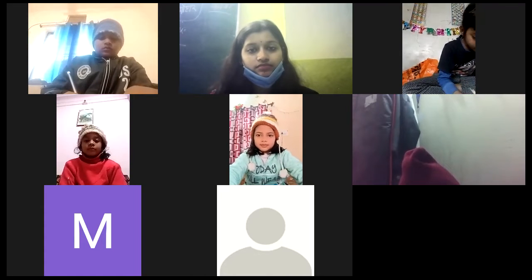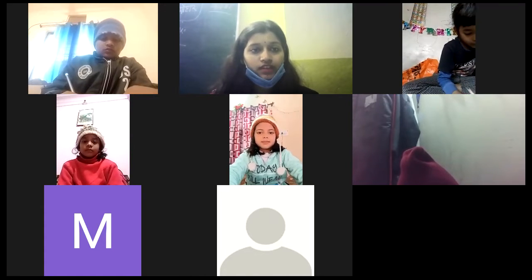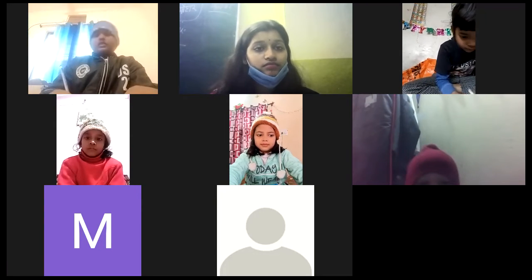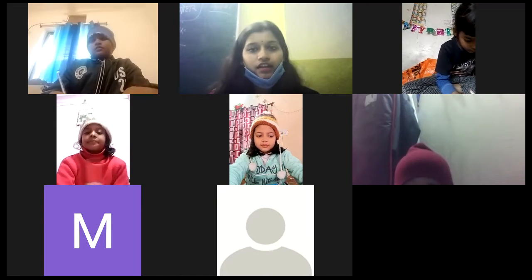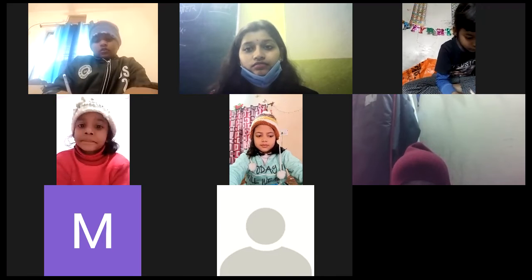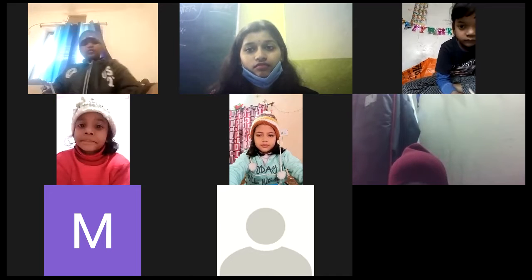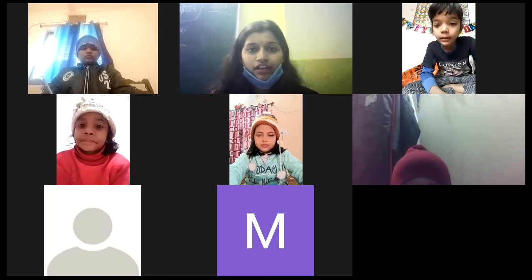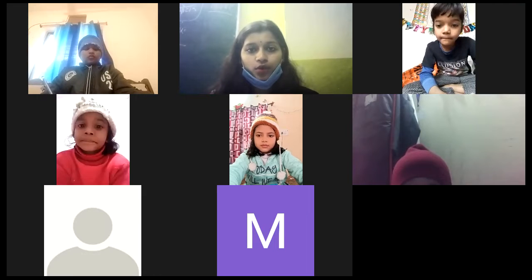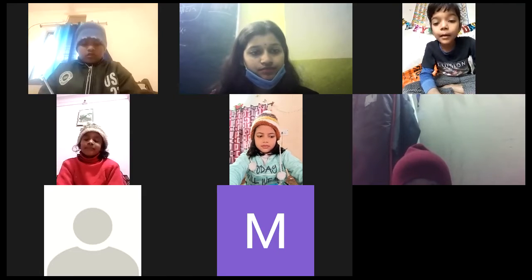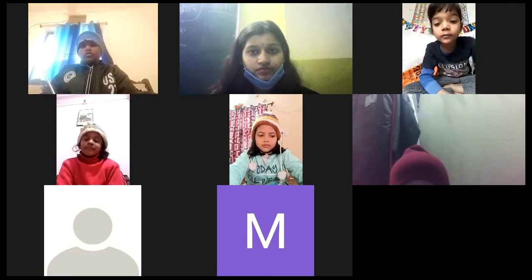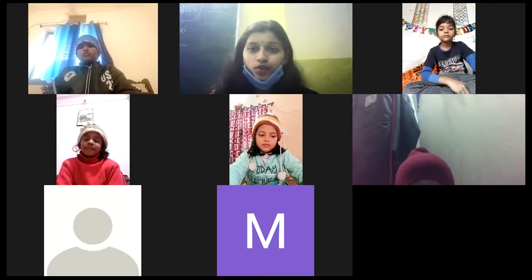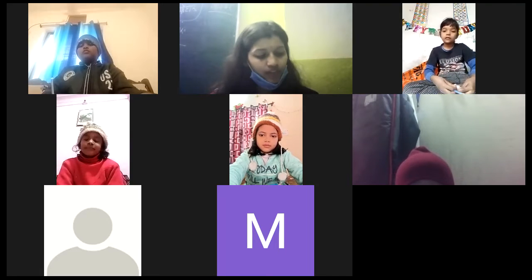Akshita, done? Yes ma'am. Kumar Saksham, done? Yes ma'am. Jyoti? Yes ma'am. Done. In the second fill in the blanks, all programs. Kanak, done? All programs? Yes ma'am.